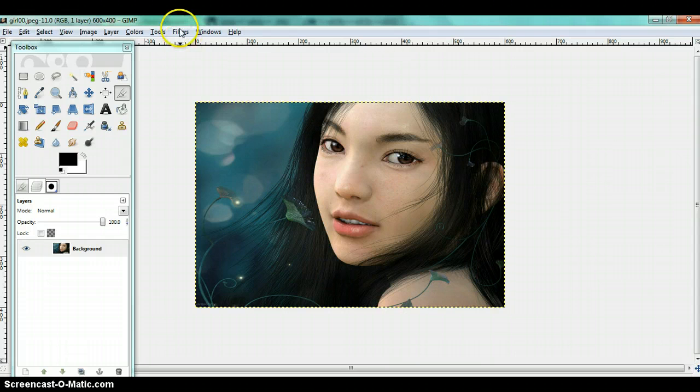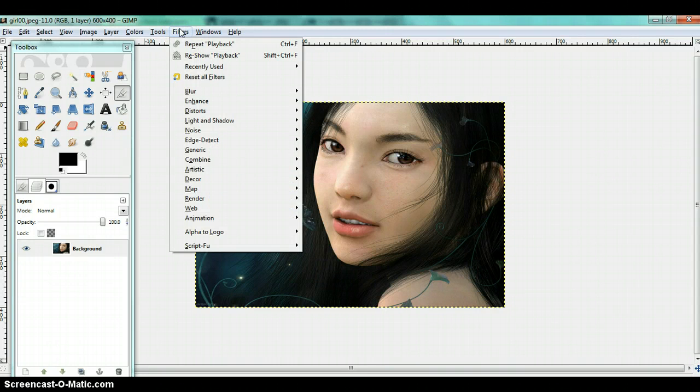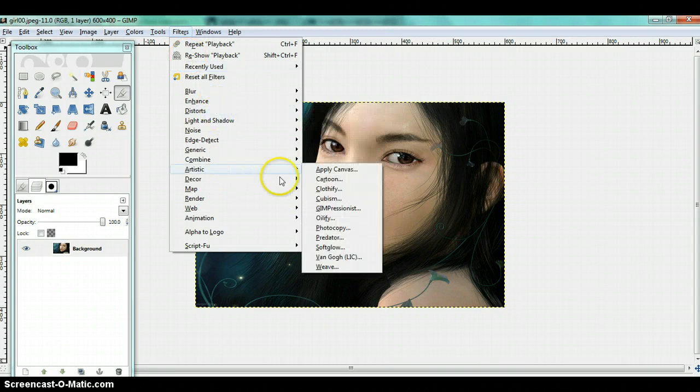The first thing you do is go to filters, artistic, soft glow.